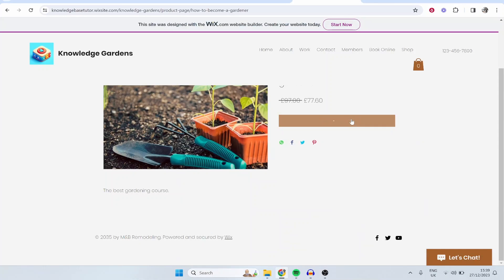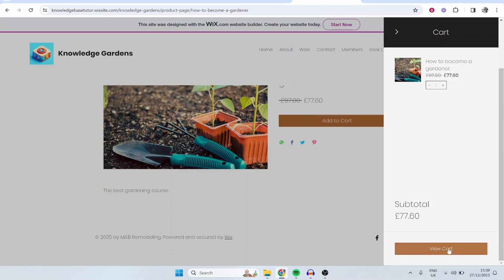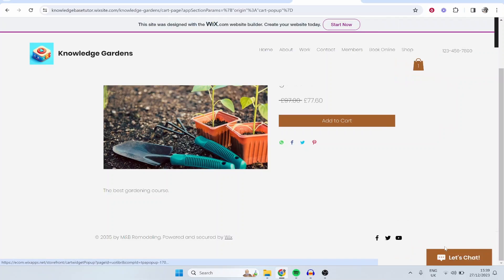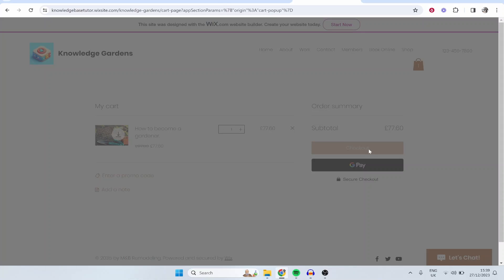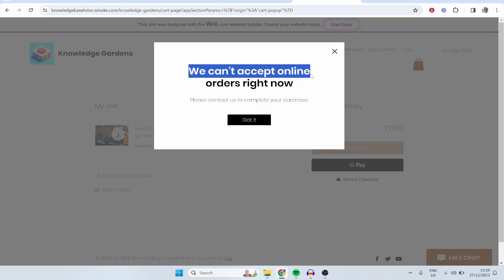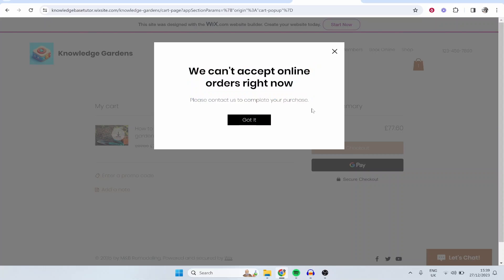So they will click Add to Cart and that will then update our cart. They can then click View Cart and once we've added our payment methods we can then obviously allow people to pay. So they'll click Checkout and it's saying here we can't accept orders right now. This is because we haven't set up any payment information.